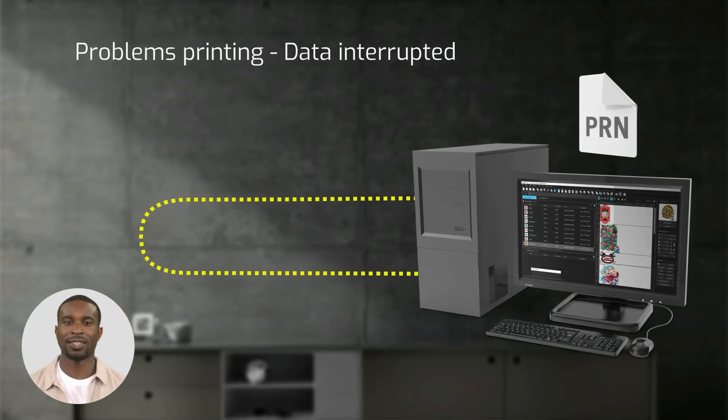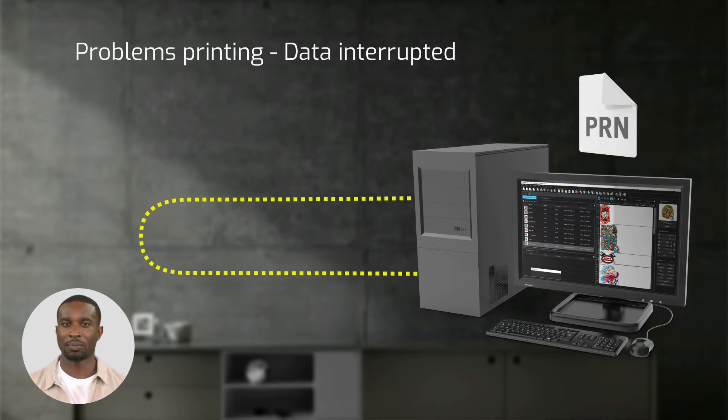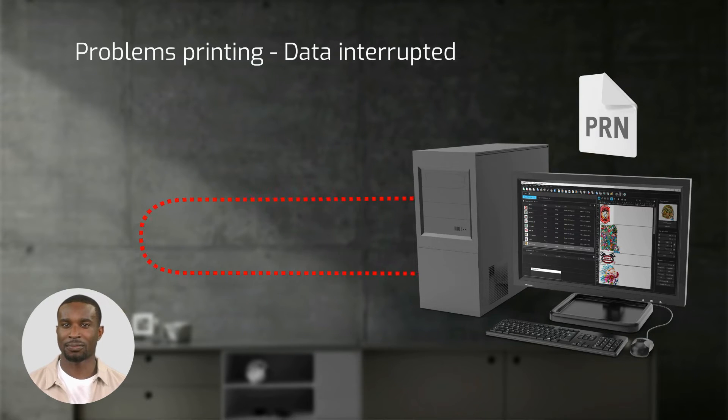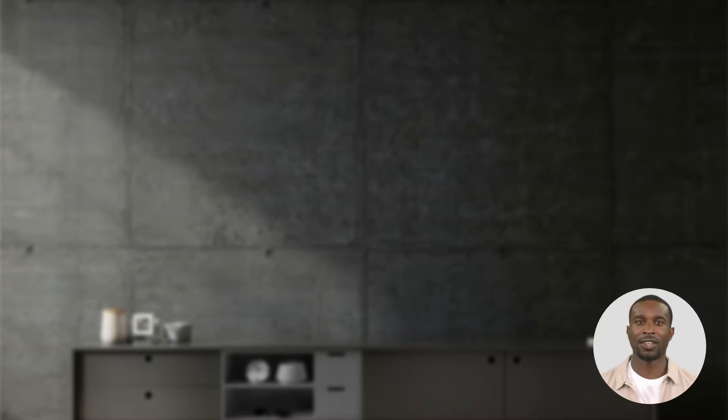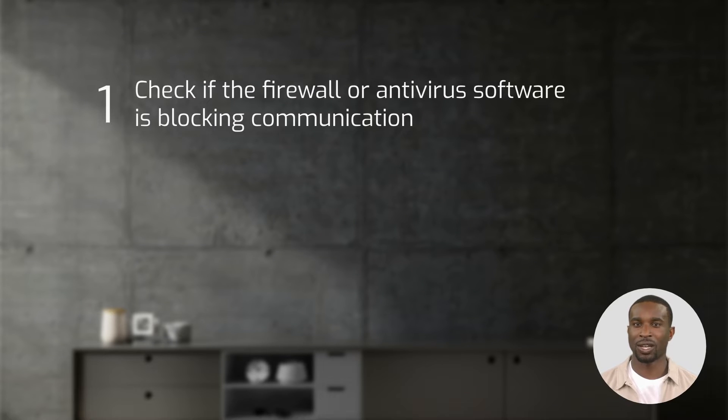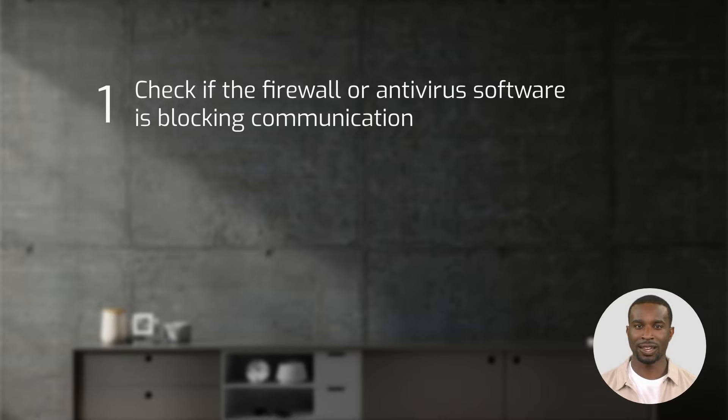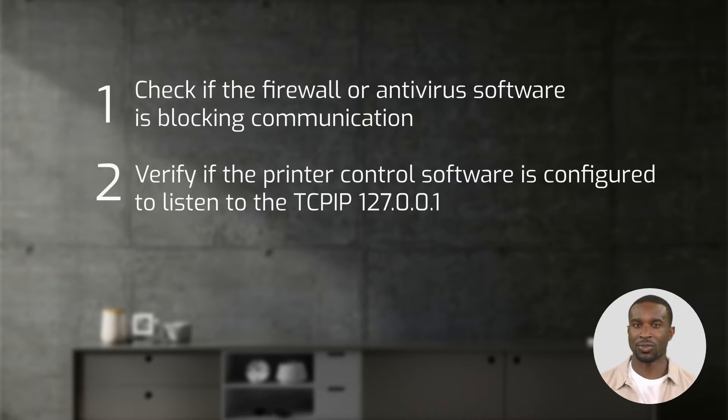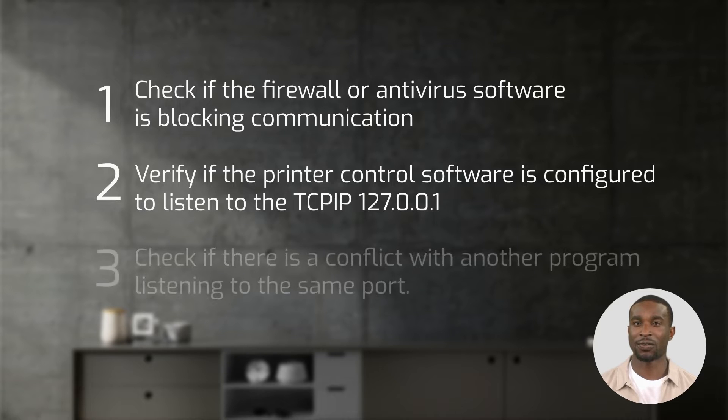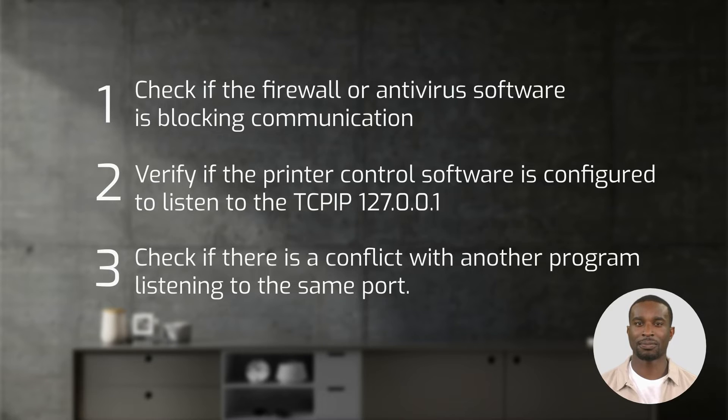In some instances, sending to this TCP IP port might fail. There are three reasons why this could happen. In this video, we will show you how to check if a firewall or antivirus software is blocking communication. In part 2 of this series we will show you how to verify if the printer control software is configured to listen to TCP IP 127.0.0.1. And finally, in part 3, how to check if there is a conflict with another program listening to the same port.